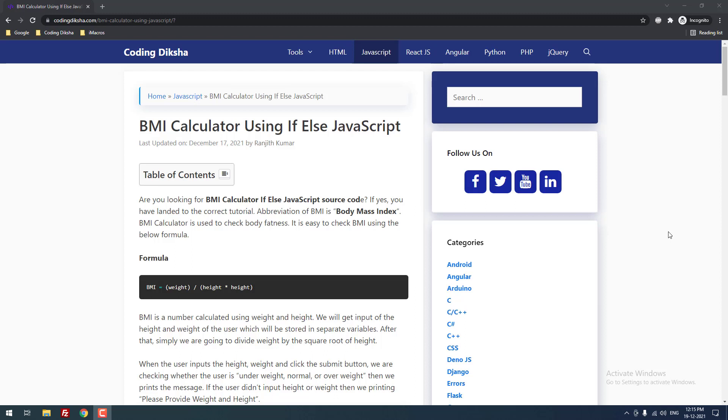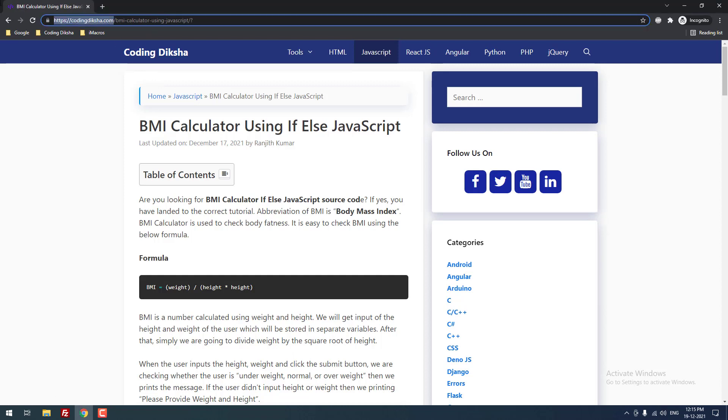Hello developers. In this video tutorial, I am going to teach you how to build a BMI calculator using if-else statement in JavaScript. Okay, let's move on to the tutorial.